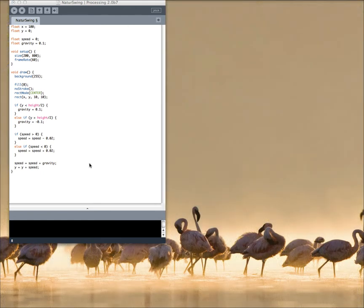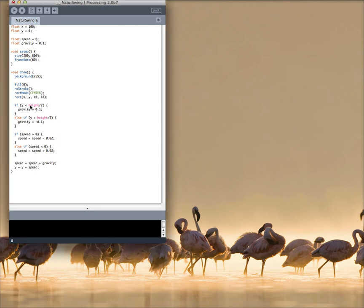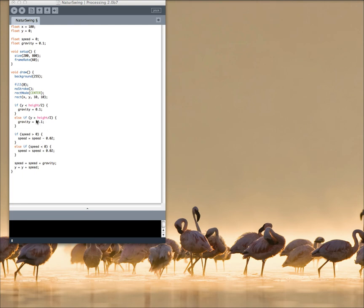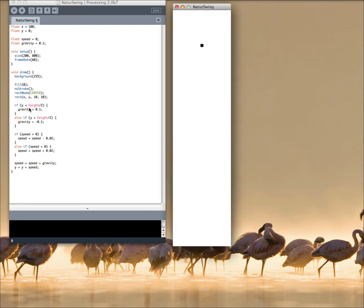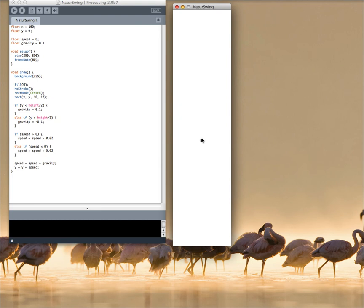And all you need to care about is what is your balance point. If you have, like me, the half of the height, that means at the end the box just goes to the middle of the window.